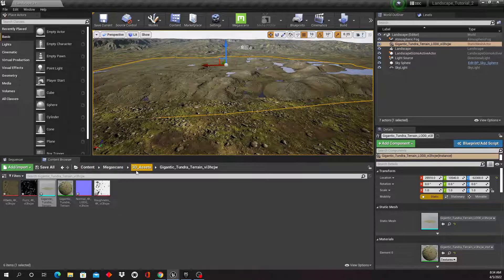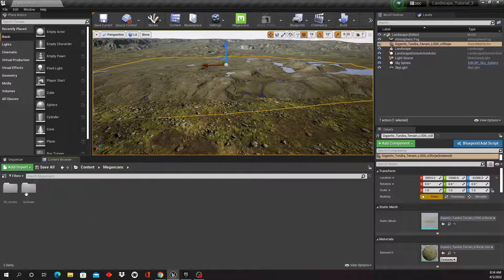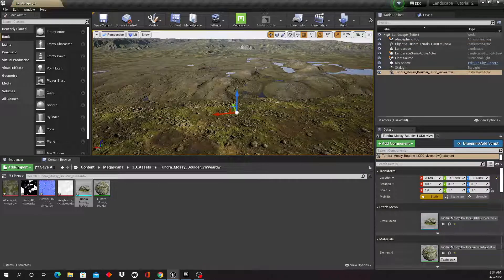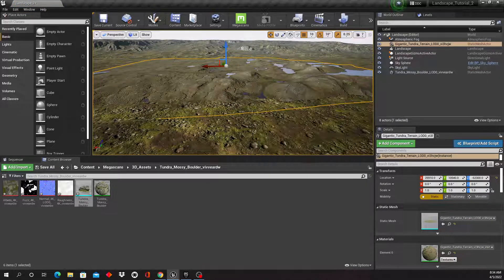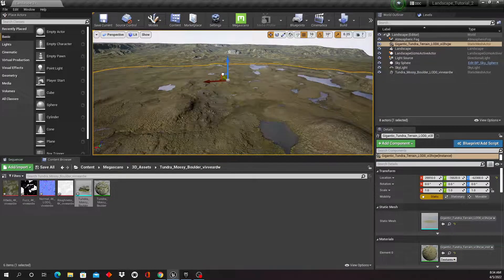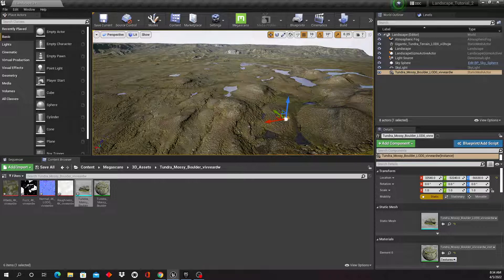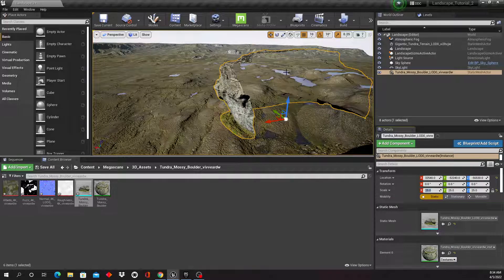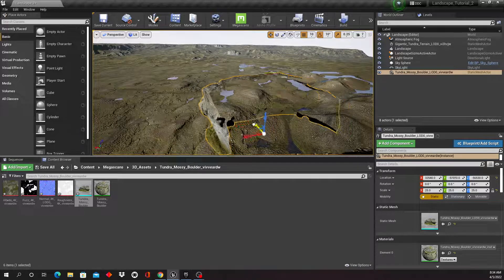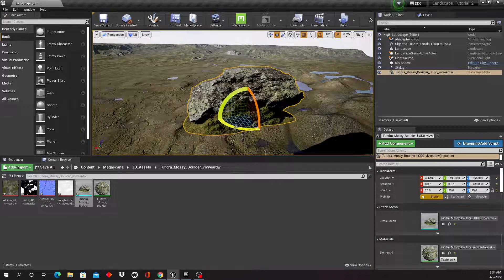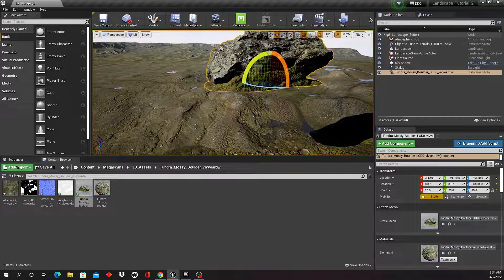Let's take a look at our boulder. Here it is — it's a little small, so I'm going to lock the scales and scale this up to about 25. Now it's a huge boulder. We're looking at the back side of the boulder, so it's not a completely round model.